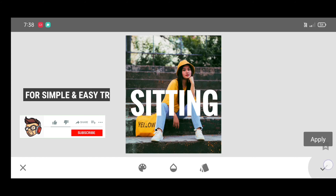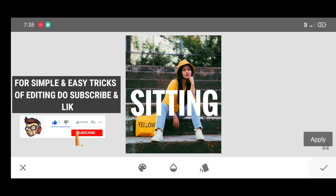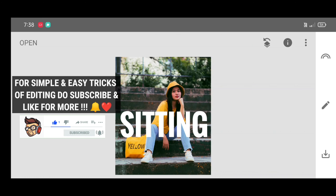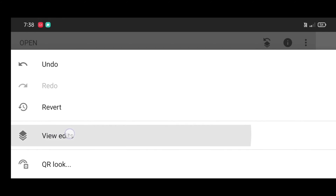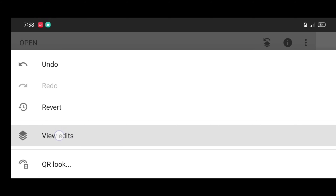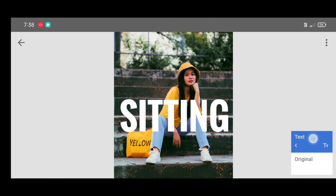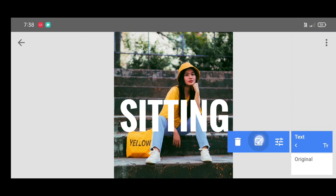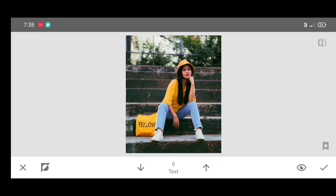Now just click on Apply. Last step: click on Edit, then View Edits, then Text, then Brush. Now click on Invert.